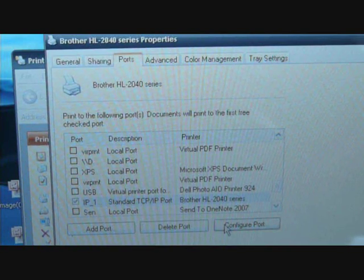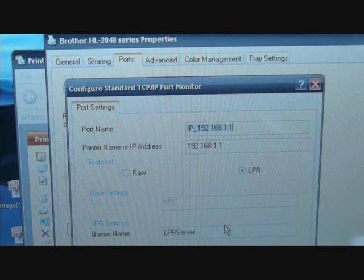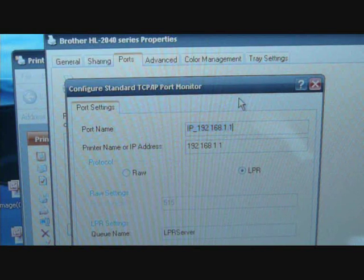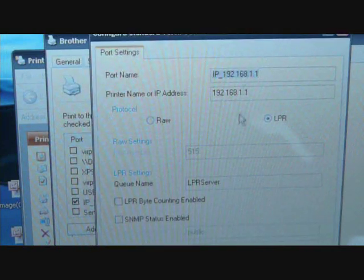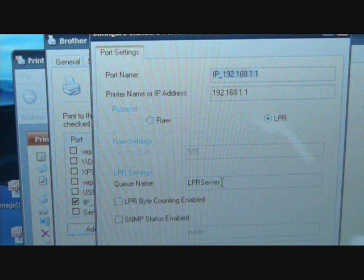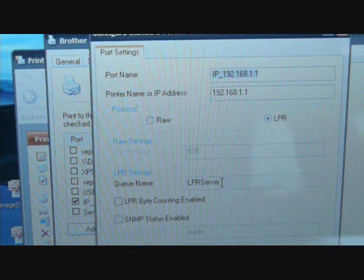And then after I find that I get configure port, and configure port here.